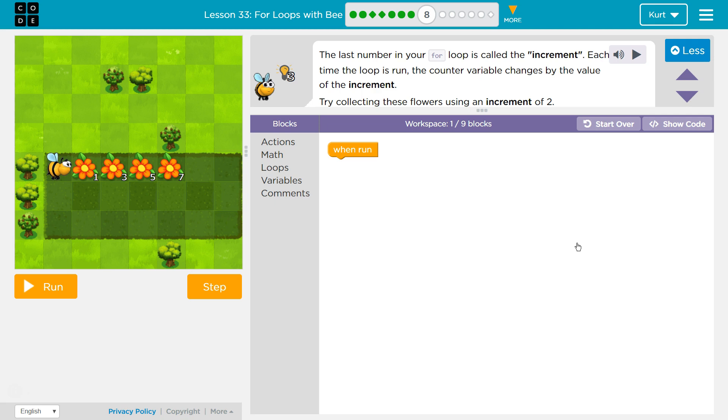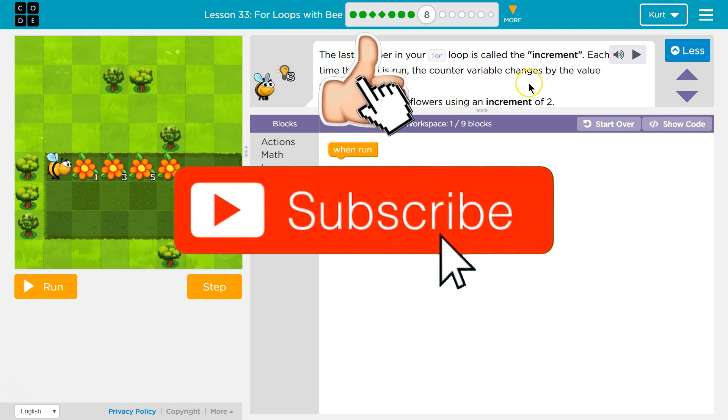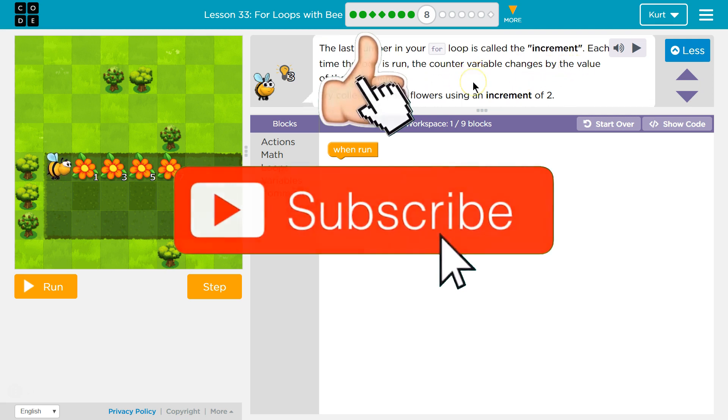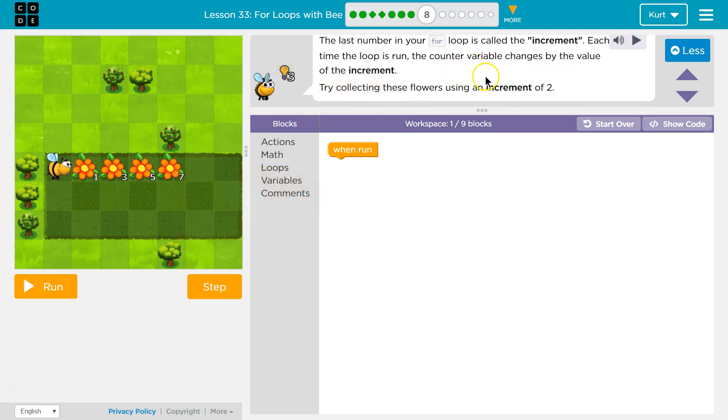The last number in your for loop is called the increment. Each time the loop is run, the number variable changes by the value of the increment. Yes, it's incremented.